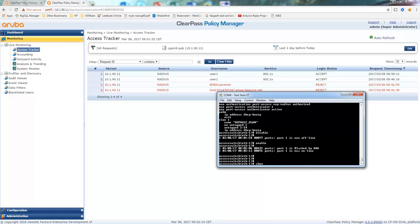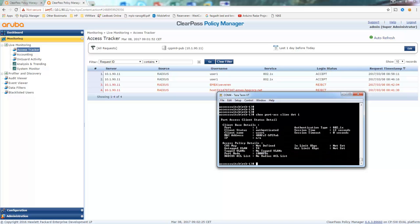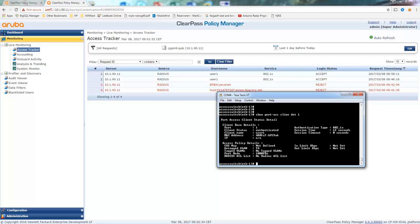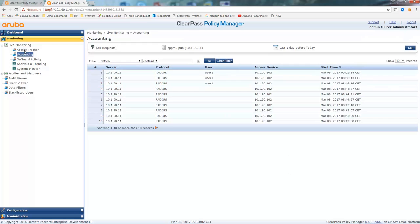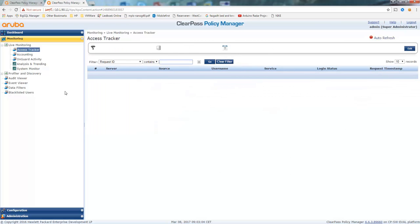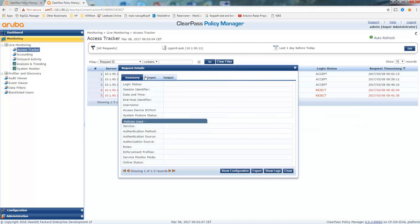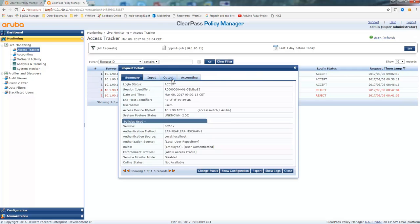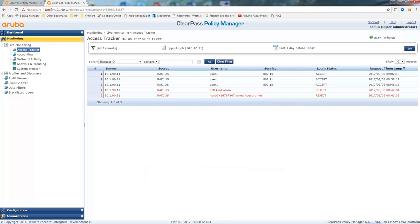And we can show port access client detail 1. You can see that the user is authenticated and it should receive an IP address shortly. And let's check the access tracker. You can see that the authentication is successful. It uses granted access.